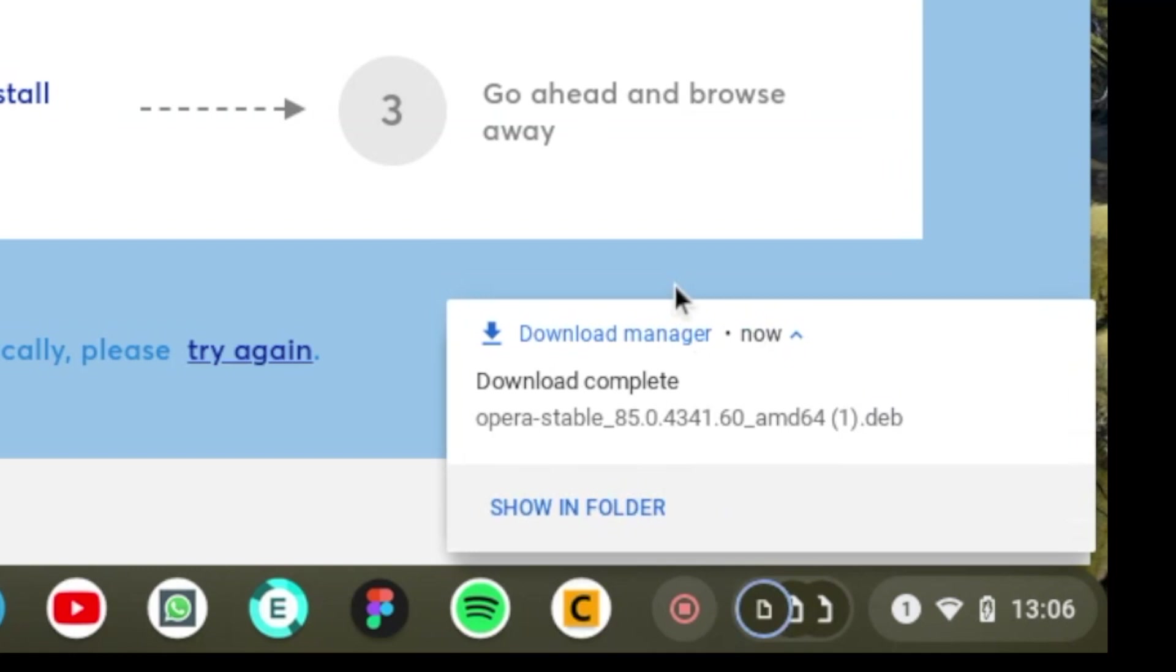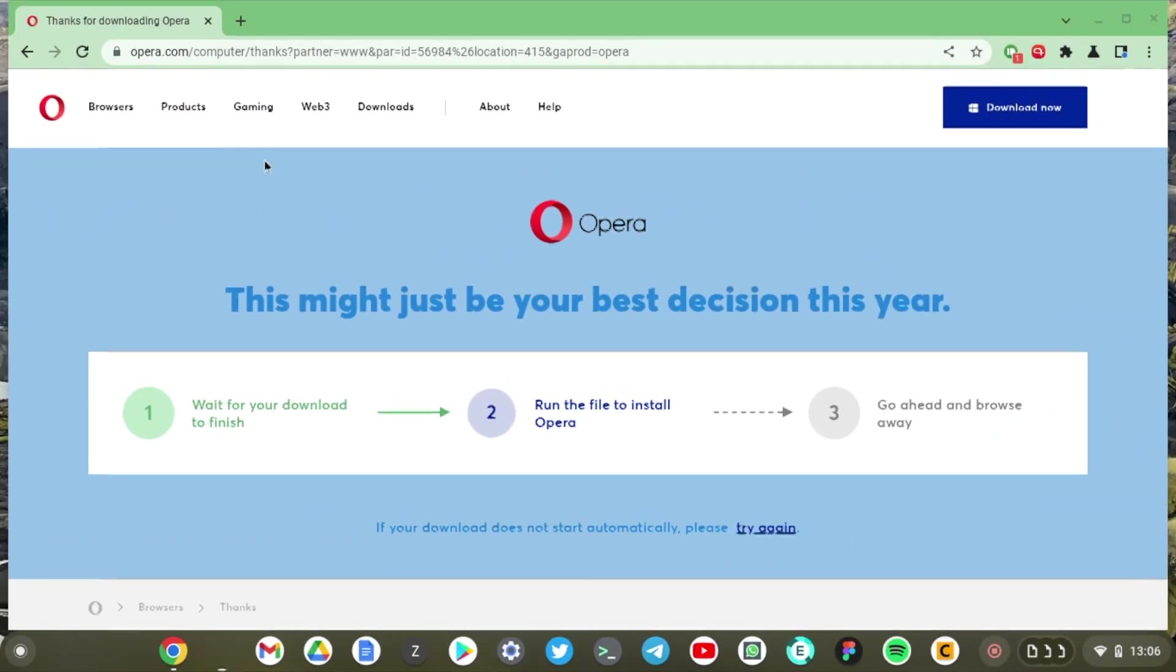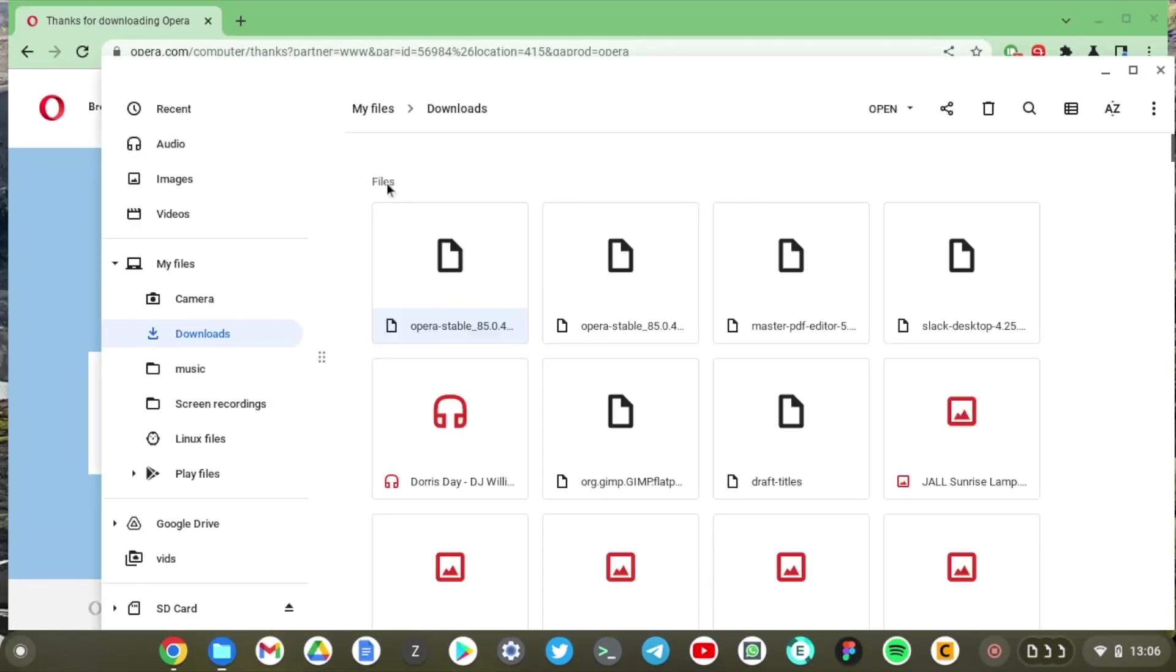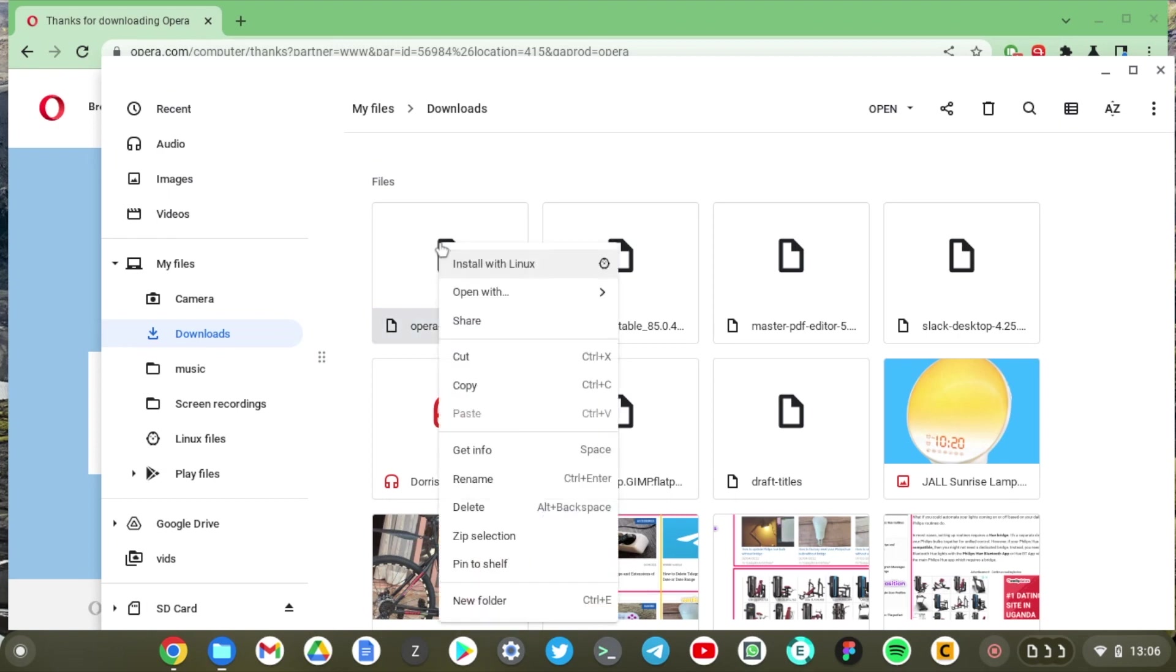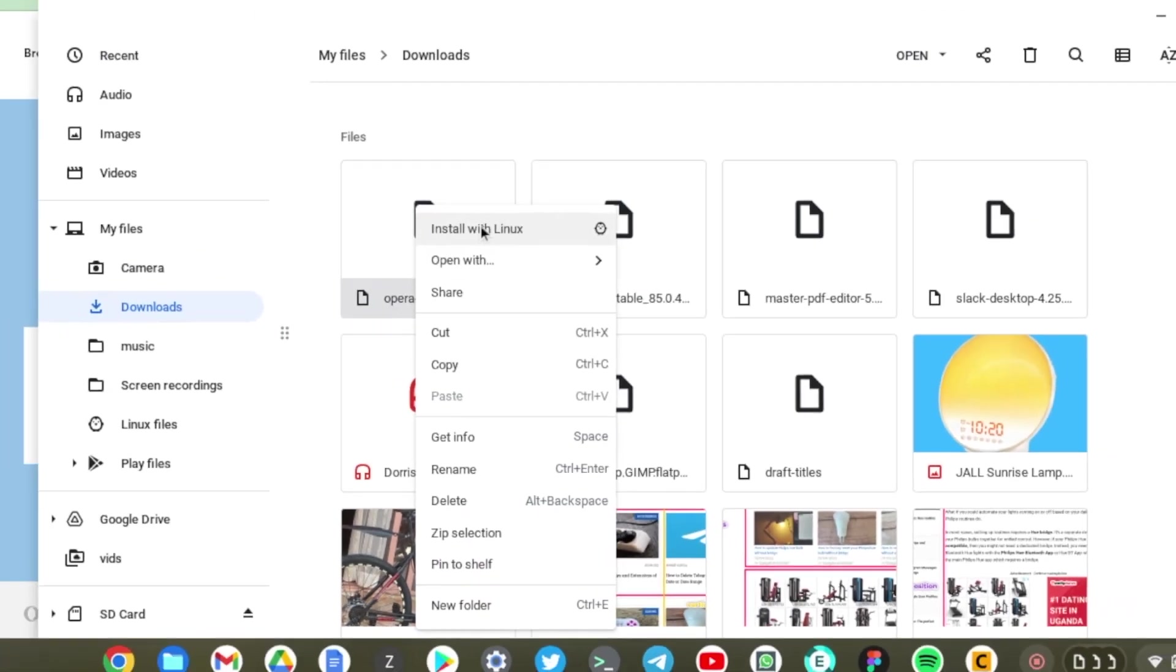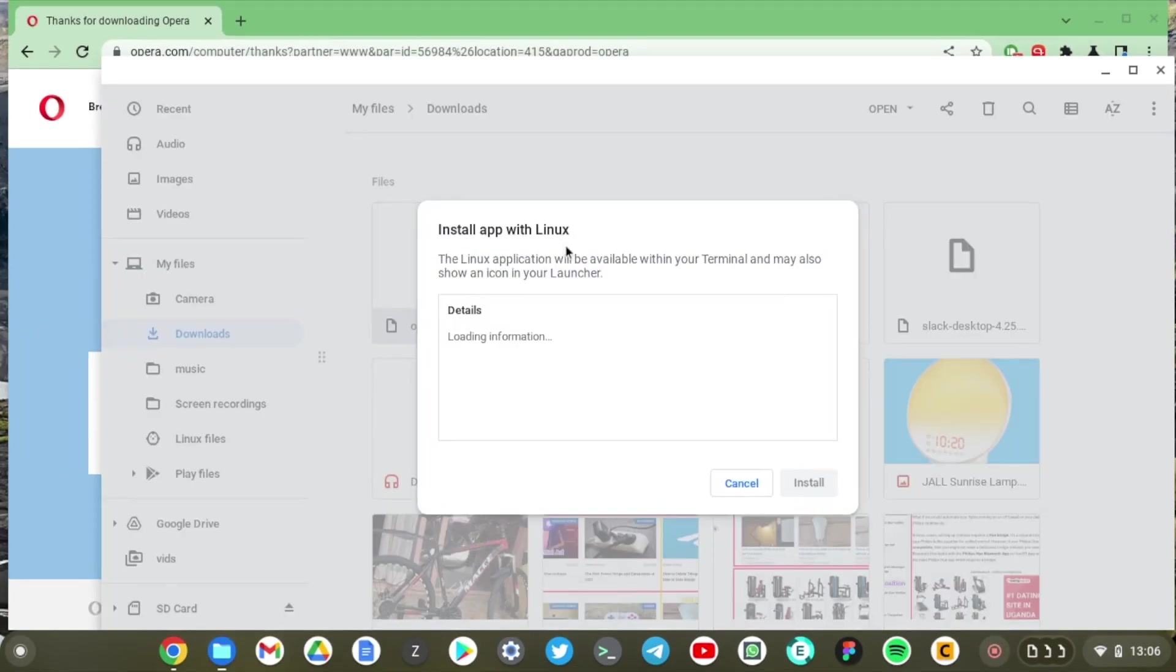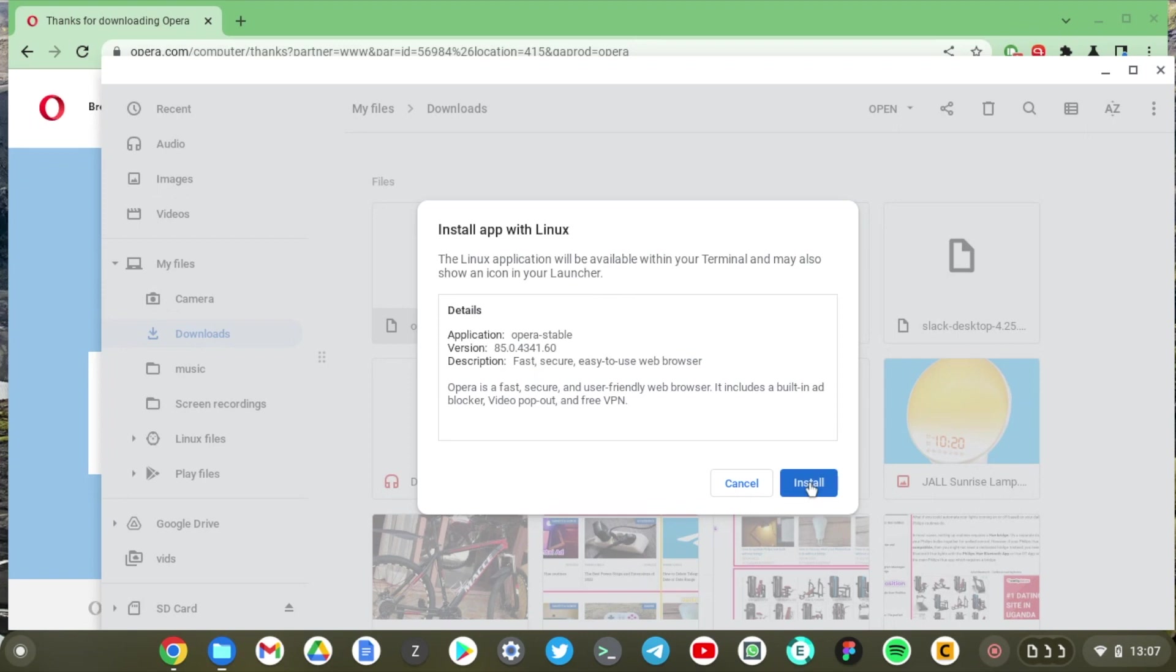All right our download is complete. Click on show in folder. It opens in the files app. Now what you can do is you can right click on that file and say install with Linux or you can just double click on it. It will open up a GUI wizard sort of something that people are familiar with on Windows. Just click on install here. Wait for it to load up some information and then click on install. So we have Opera 85 version. Just click on install.